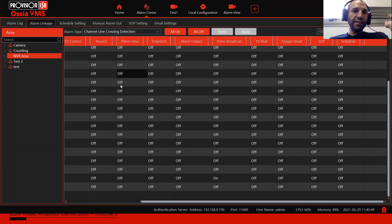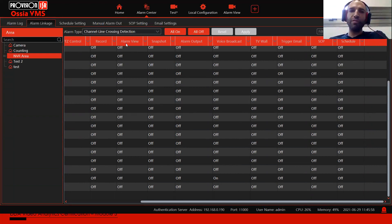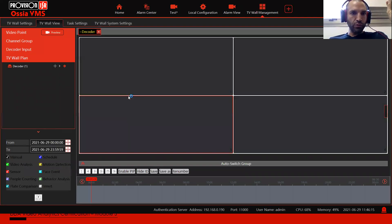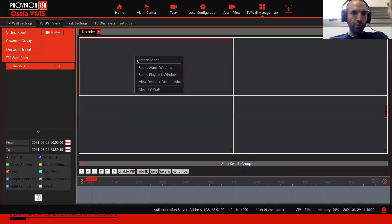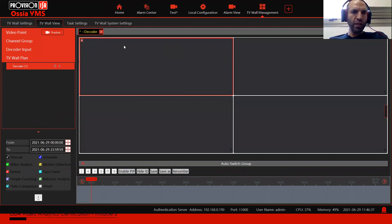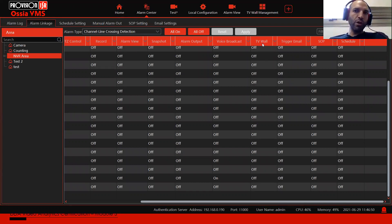TV wall works exactly like alarm view, with one difference: the alarm view is the local client, so the popup happens on the local VMS client. The TV wall popup happens on the alarm view of the decoder, if a decoder is present. Some people confuse alarm view and TV wall — alarm view is to the local client, TV wall is to the remote decoder.